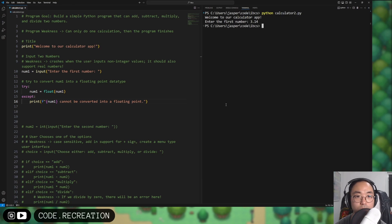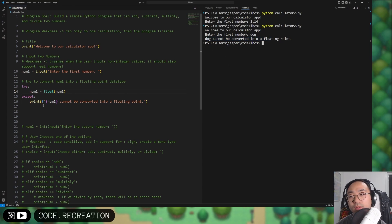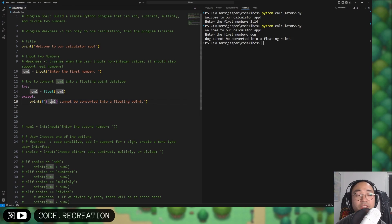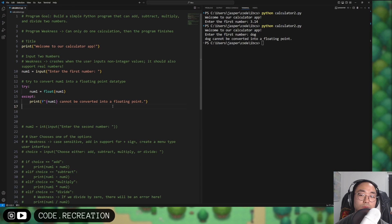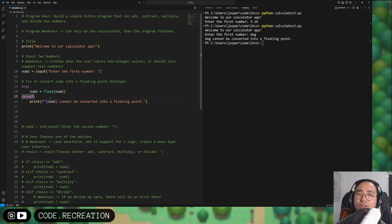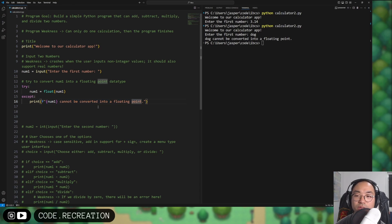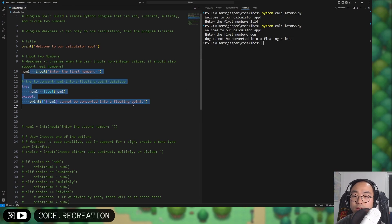We'll write a formatted string in the except block saying 'num1 cannot be converted into a floating point.' If we run the code and type 3.14, nothing happens — it worked. But if we type 'dog,' it now prints a nice message instead of crashing. These are called exceptions — that's why we use the word except. This is the try/except block in programming.